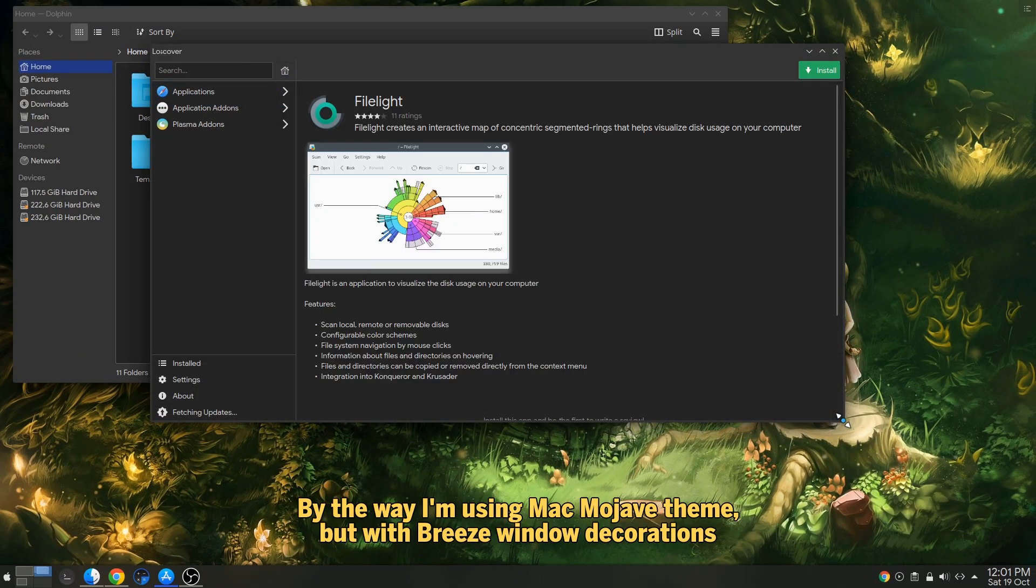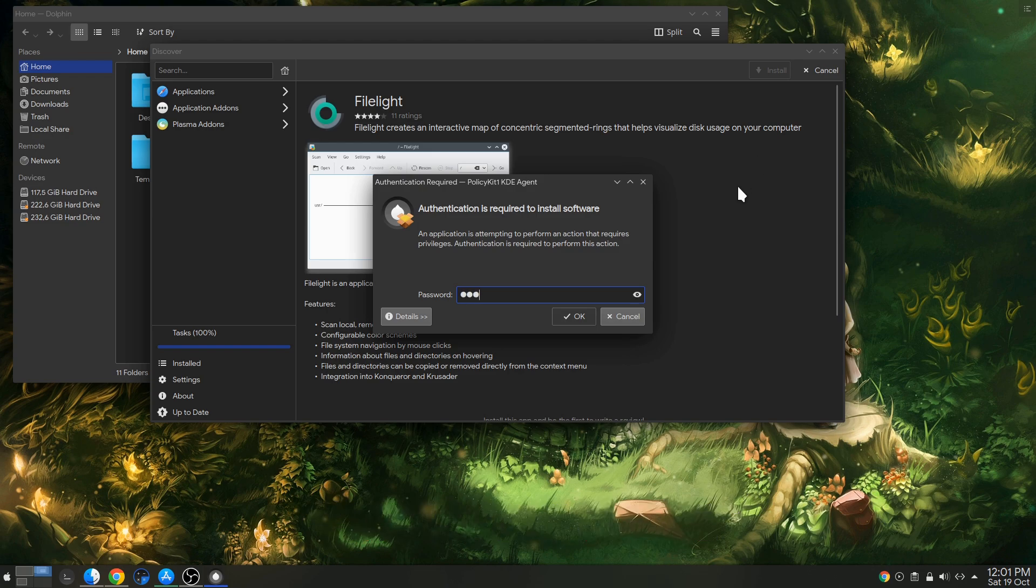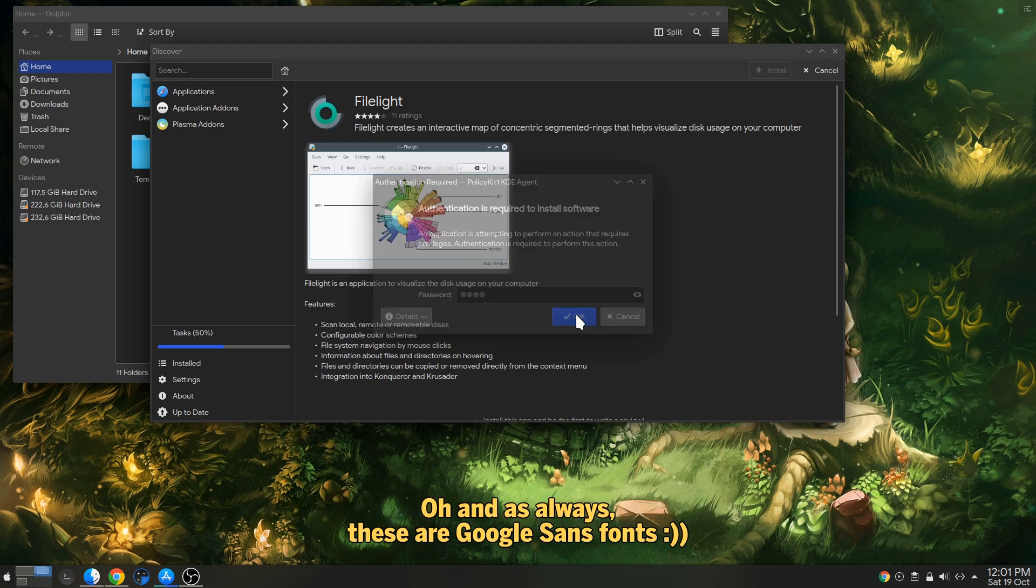By the way, I'm using Mac Mojave Theme, but with Breeze Window Decorations. And as always, these are Google Sans fonts.